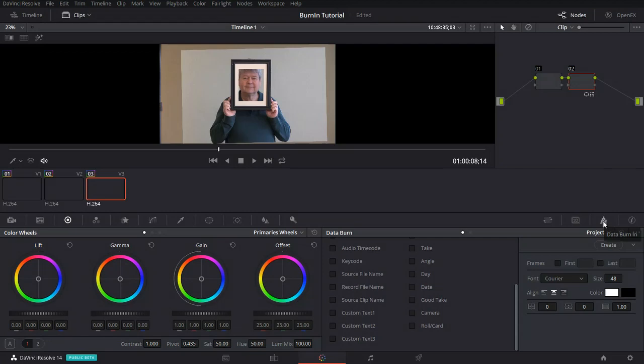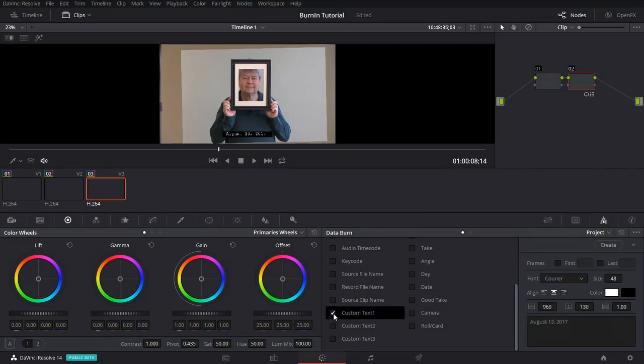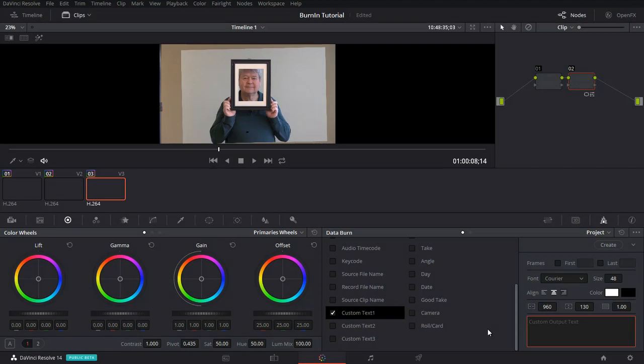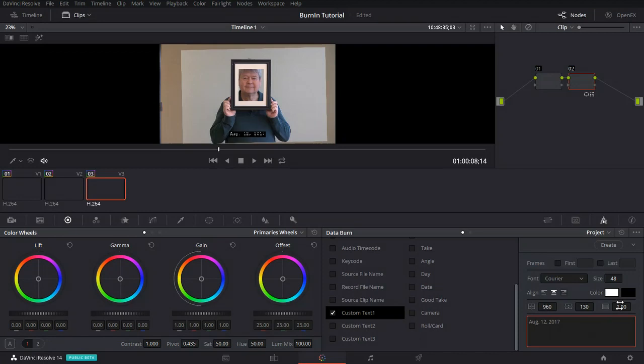The first thing that we're going to do is a very simple thing and that is that we're going to add some custom text. Let's click custom text. I've already entered some custom text, but let's start from scratch. We'll see a little dialog box that looks like this and let's enter our custom text.